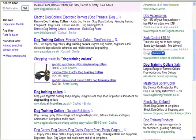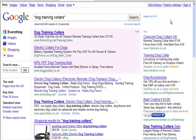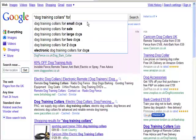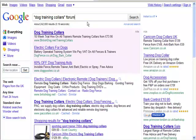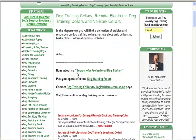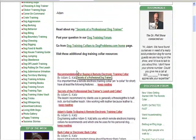We could also type in our keyword and 'forum' to find forums. You can see there are some forums here. We can go into these forums and find information that we could use to write our articles about. We might come in and find some useful points here. Remember, what we're looking for is just some ideas on what we want to cover.